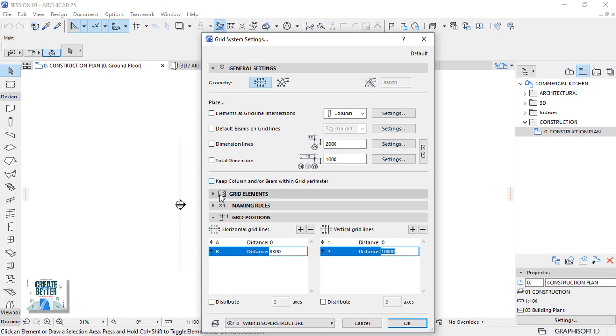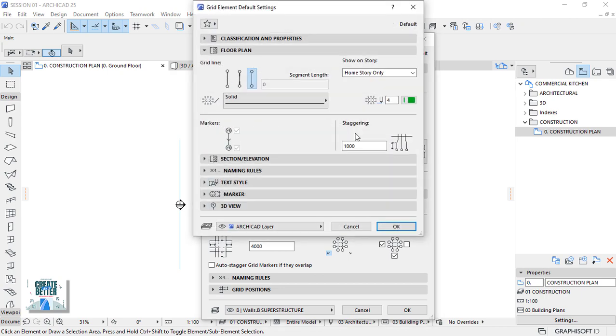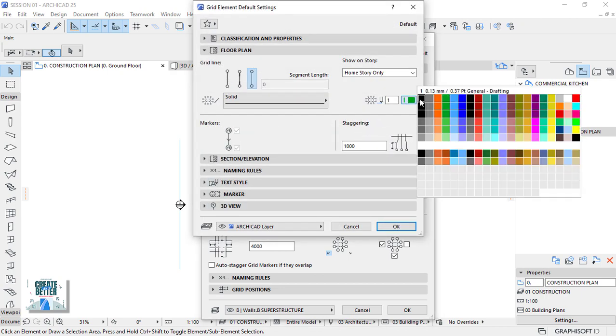Then move up to the grid elements. Open the grid elements settings and set the grid pane to color 1.